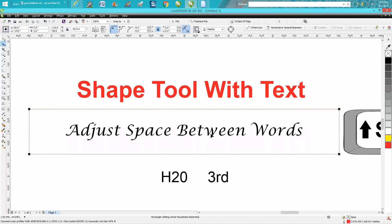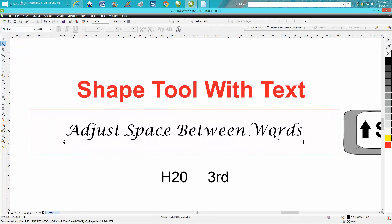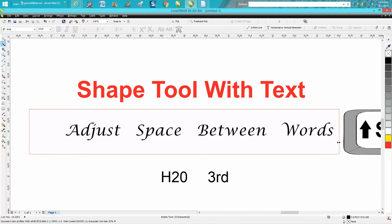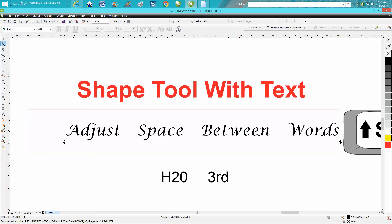But if you take your kerning tool and hold down the Shift key while moving it, it just changes the space between the words and nothing else.